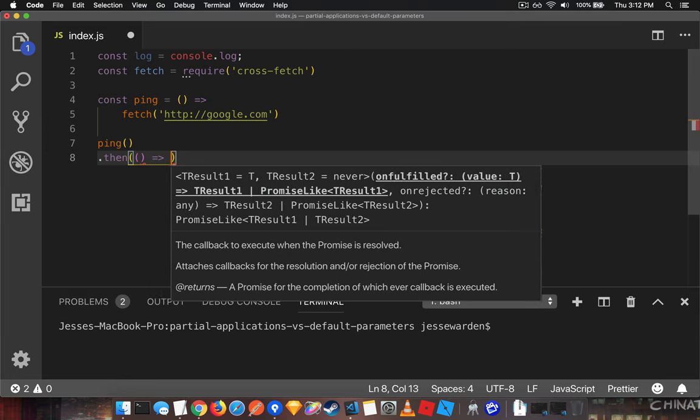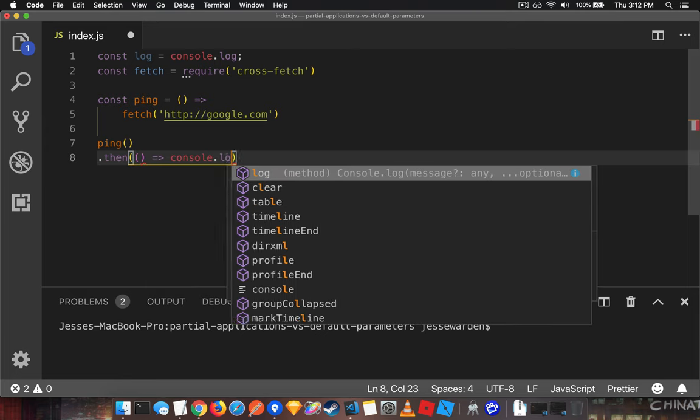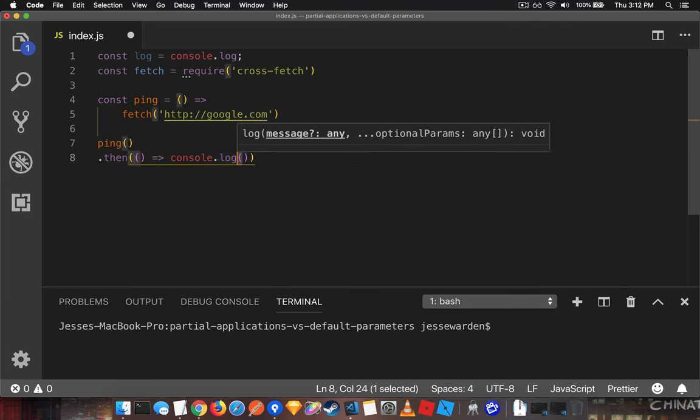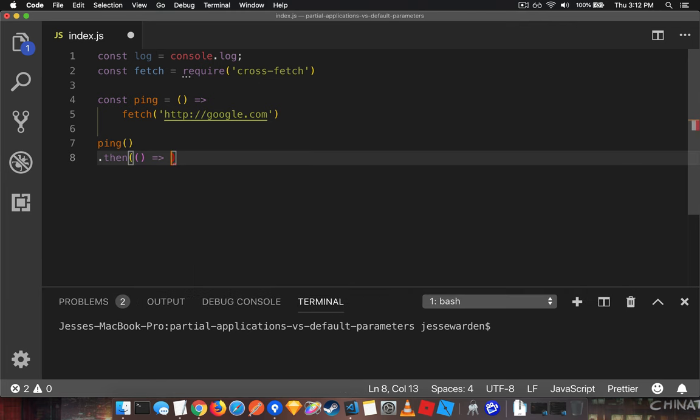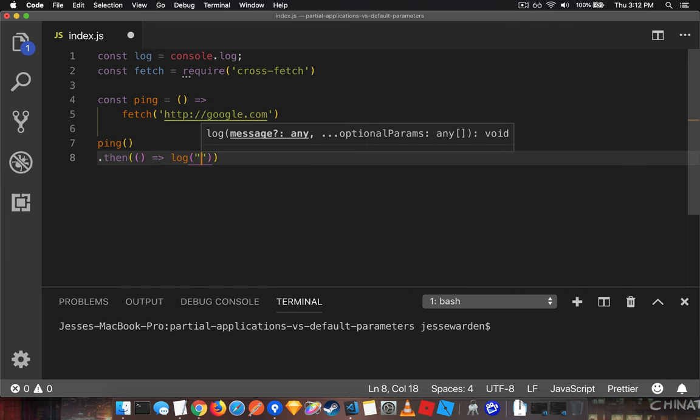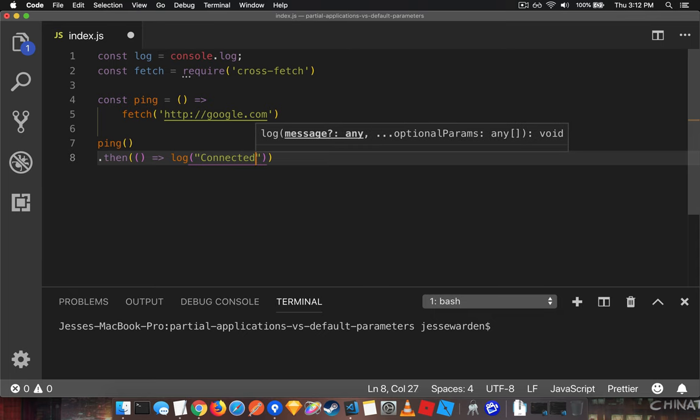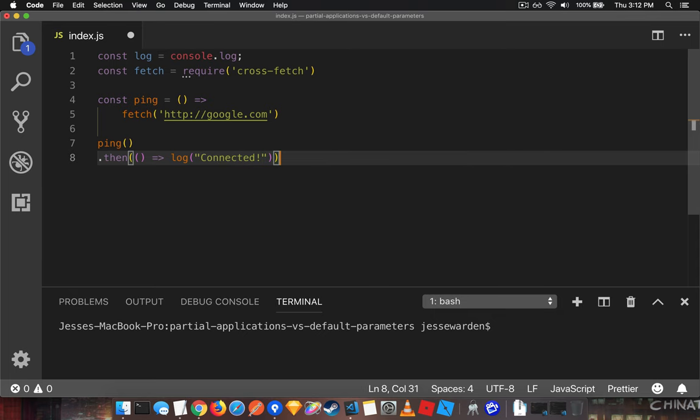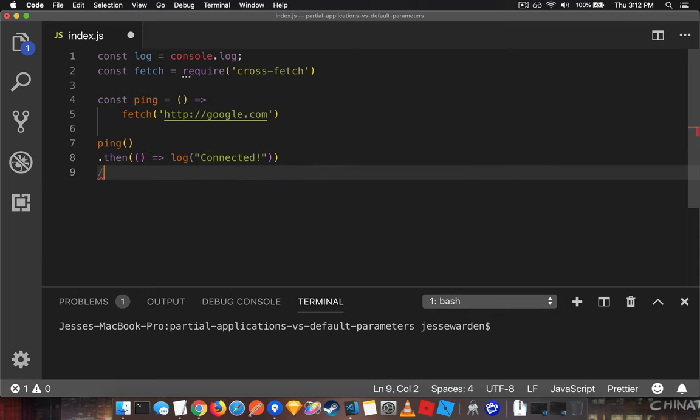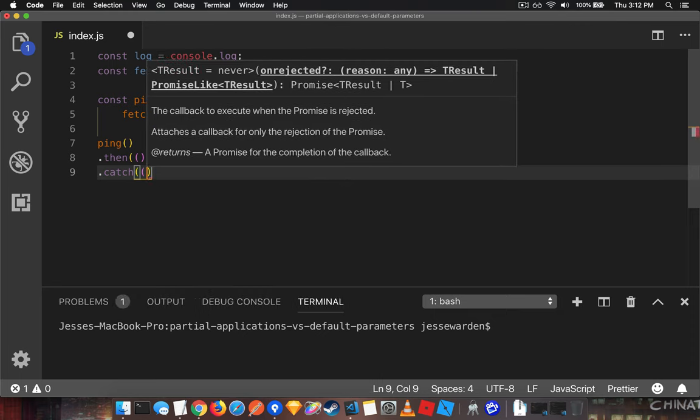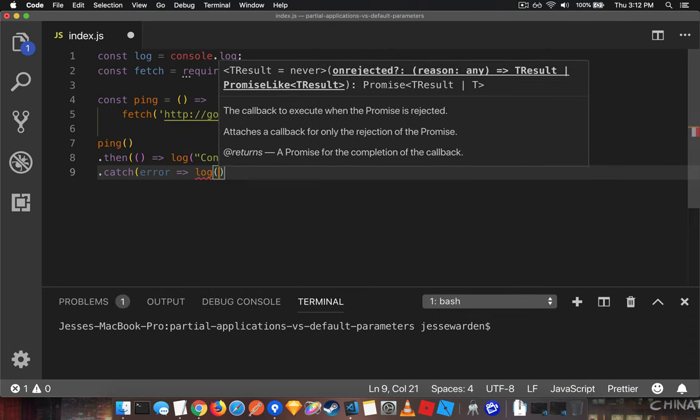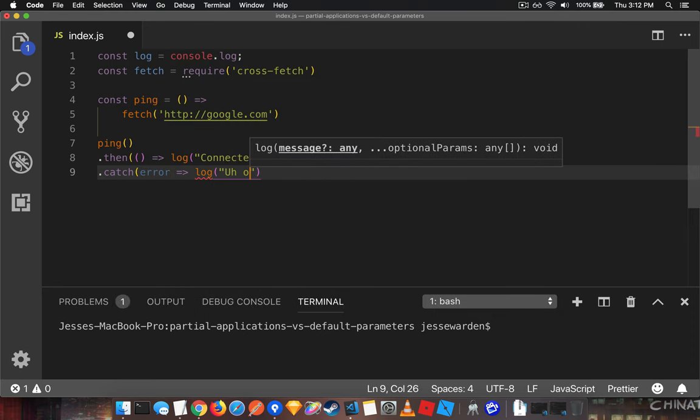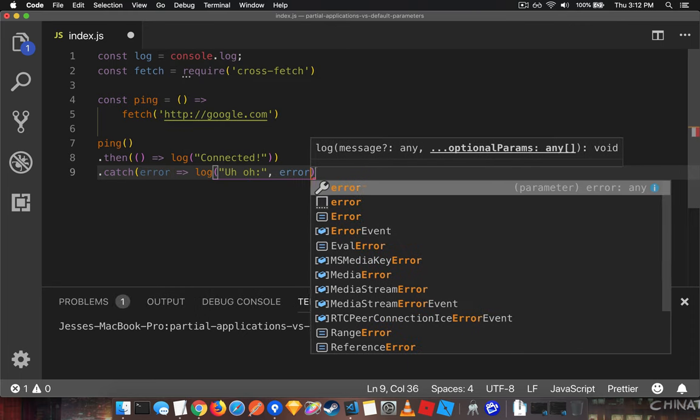Log this guy out. Not the console log, but the log. Connected. Oh, yeah. Otherwise, something bad happened. We're not sure what exactly. Uh-oh. And we'll go ahead and log that error out.